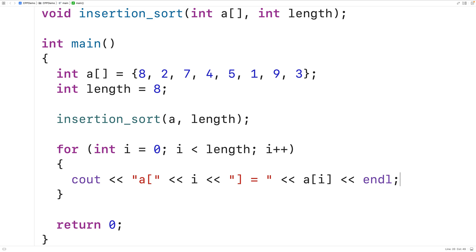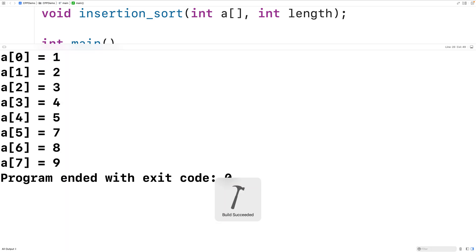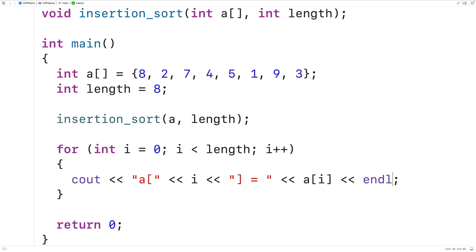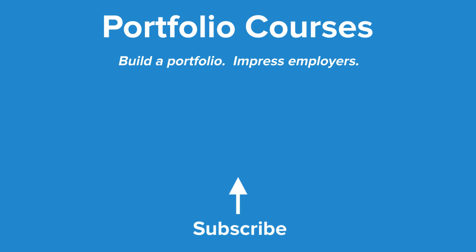We save, compile, and run the program, and we can see that the array values are sorted: 1, 2, 3, 4, 5, 7, 8, and 9. Insertion sort can be very efficient for sorting very small arrays, but for very large arrays you would want to use a different algorithm such as quicksort or merge sort, as they would be much more efficient. Check out portfoliocourses.com, where we'll help you build a portfolio that will impress employers.